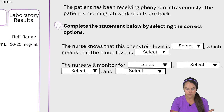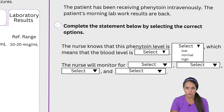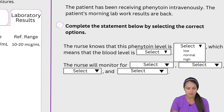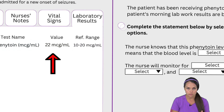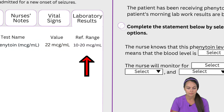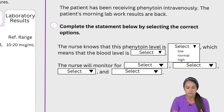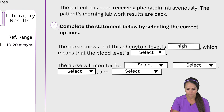It says the nurse knows that this phenytoin level is low, normal, or high. The patient's level is 22 micrograms per milliliter, and that normal reference range is 10 to 20 micrograms per milliliter. So based on that, we know that the level is high. We're going to select high.